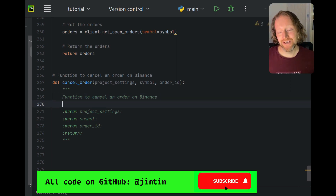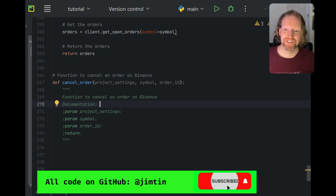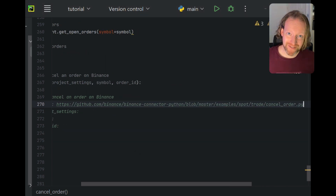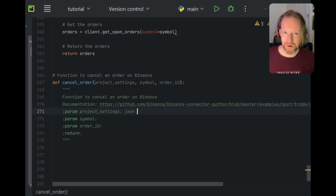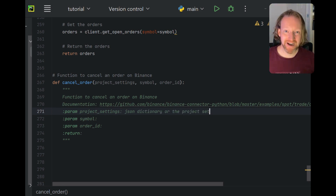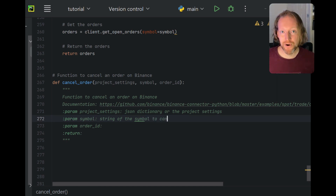We're going to call the function `cancel_order`. It's got three parameters: project settings, symbol, and order ID. You can see I'm filling out the comments for the function — I do that for every single episode. I'd give a quick shout out to show your future self a little bit of love by putting in your comments. I can promise you that in six months when you come back to your code you're going to be thanking your past self. I've also put in a link to the documentation in the comments, and you can get all of this code on my GitHub.